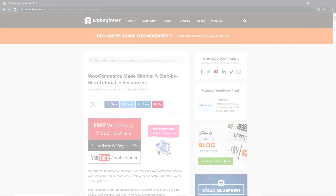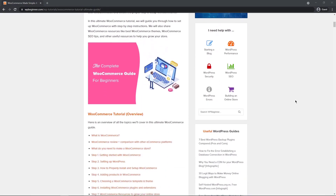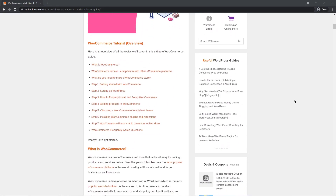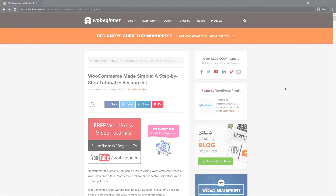The first thing we need to do is get WooCommerce installed. If you haven't done that yet, you can check out this article on WPBeginner and this will get you set up. This is a step by step tutorial on how to install WooCommerce. I'm going to leave a link in the description of this article for you to check out.